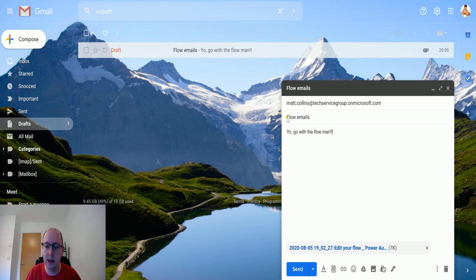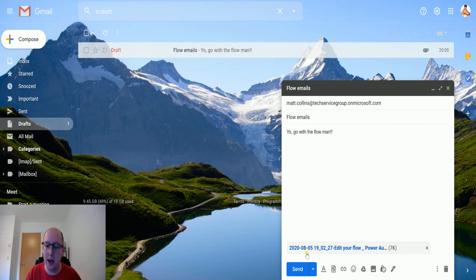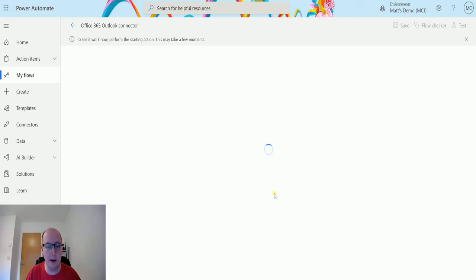I've got this email queued up here. I've got matt.collins-services-group using my maiden name, I've got flow emails, I've got 'yoga with the flow man' in the subject, in the body, and I've also got attachments. I'm going to hit send on that and go back to my flow, and I'll switch to my Outlook.